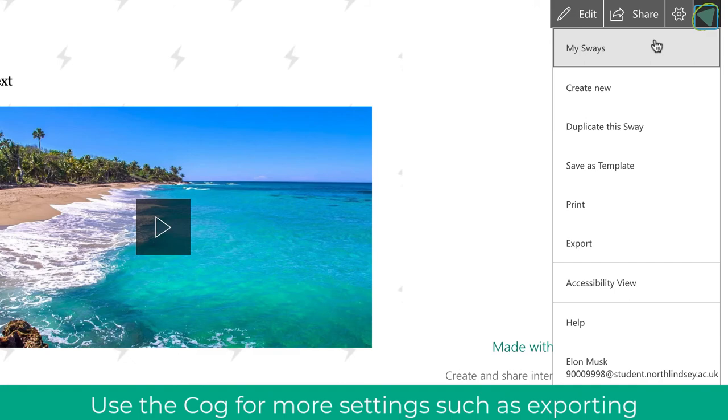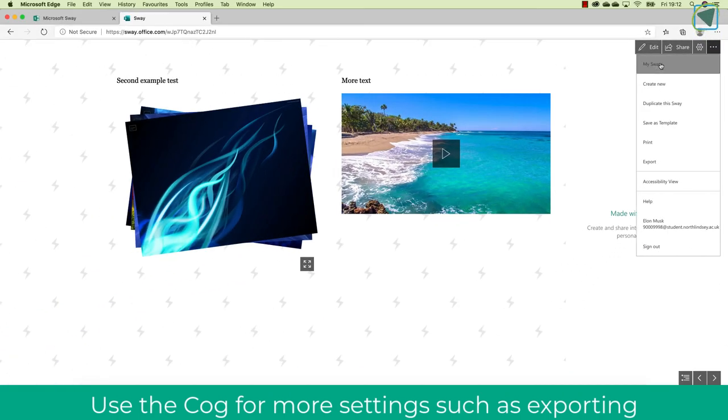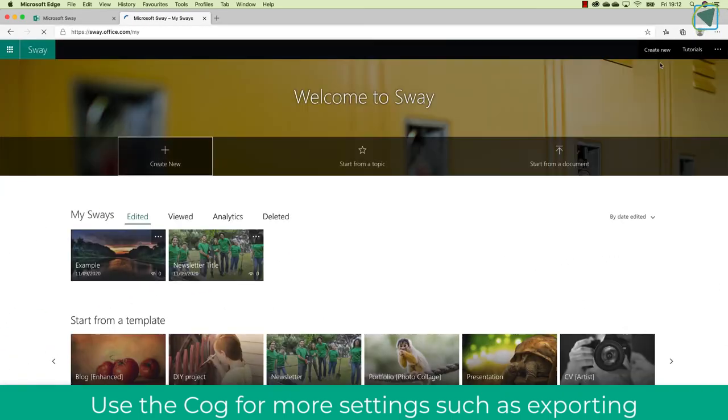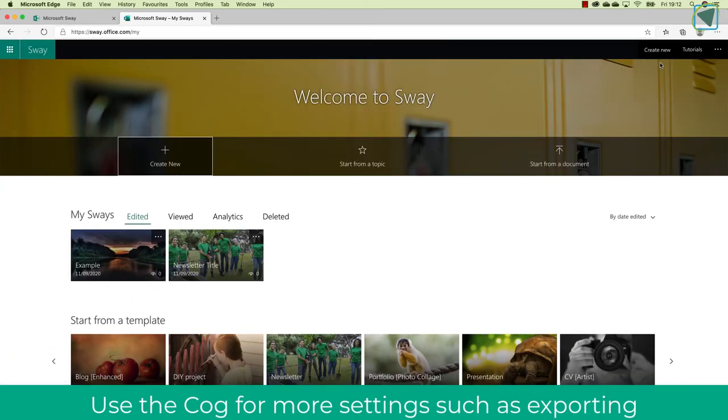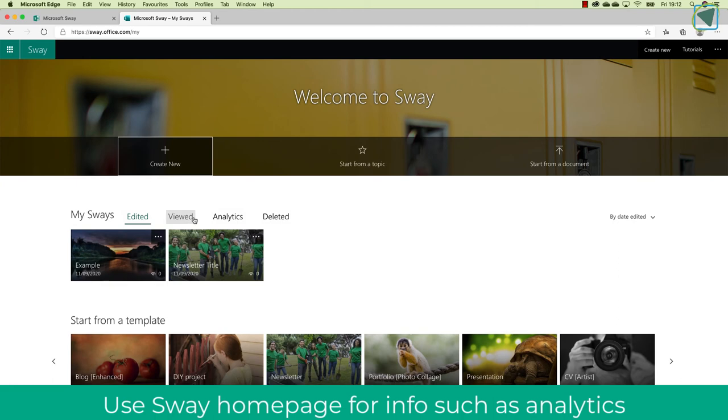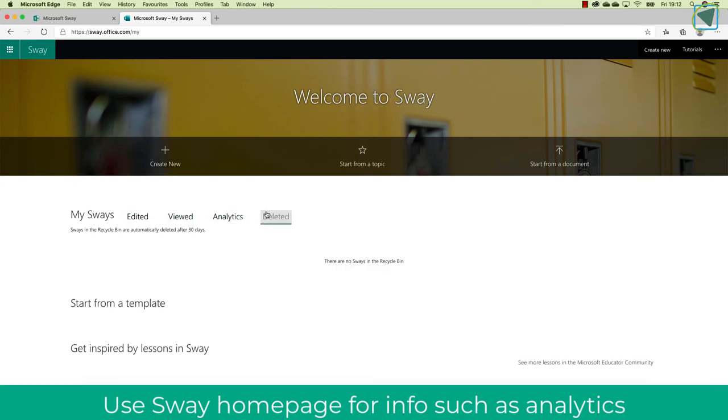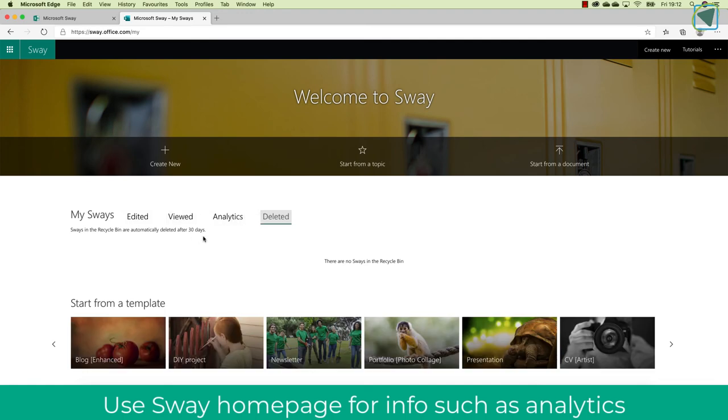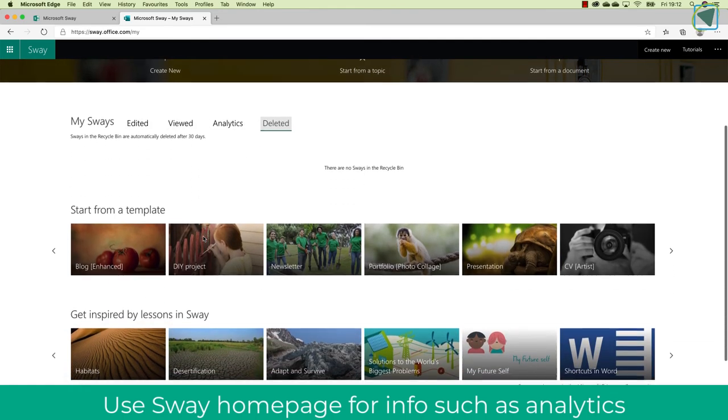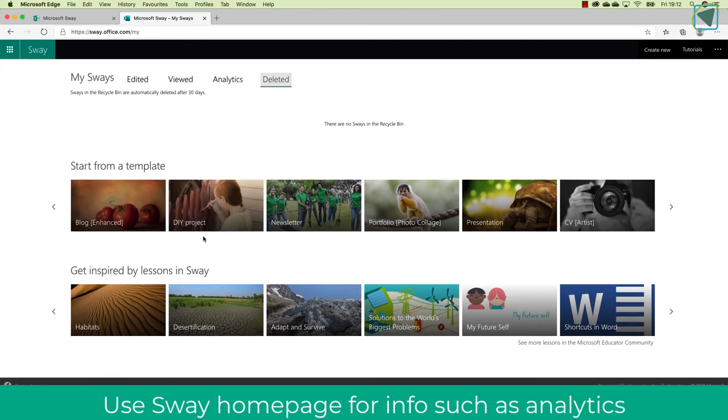I'm going to click on my sways now, and I'll show you how this is really useful as well, because what you can do is you can actually get the analytics of your particular Sway. So this is useful because what you can do is you can have a look at how well students have engaged in general on that particular Sway, and you can also recover deleted, etc., as well.